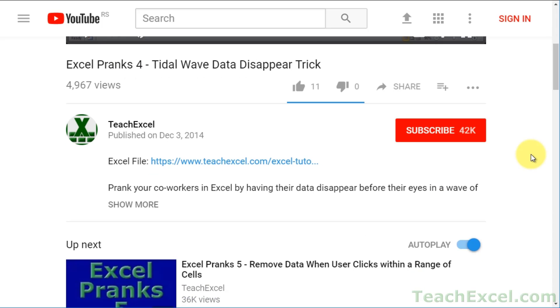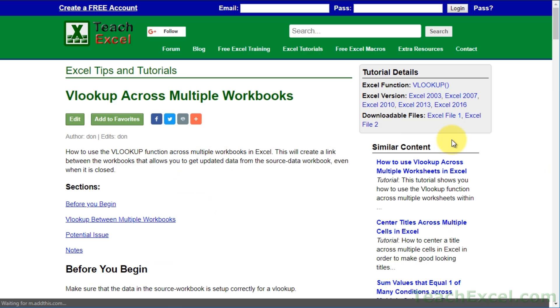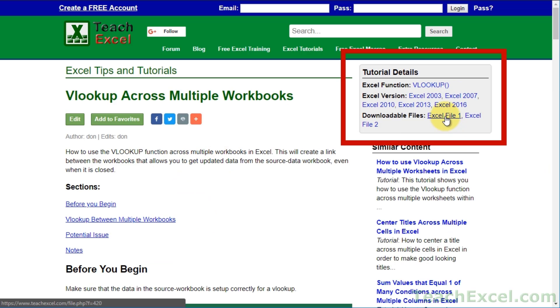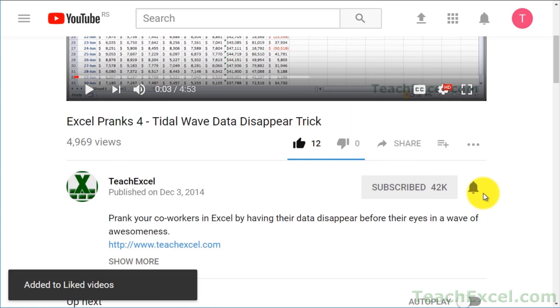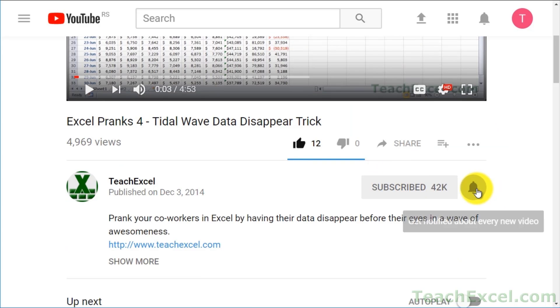Before we start, check the video description and click the link to Teach Excel so you can download the files for the tutorial and follow along. Make sure to subscribe and accept notifications so you can see all the new tutorials.